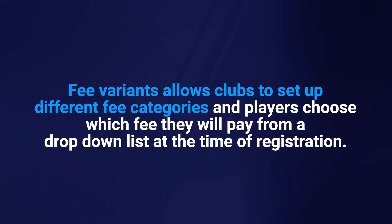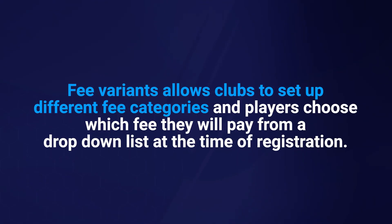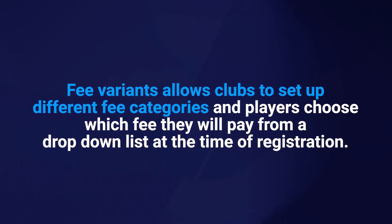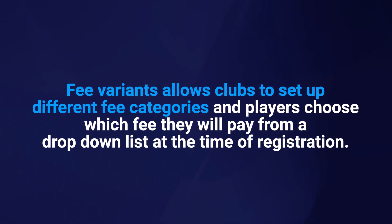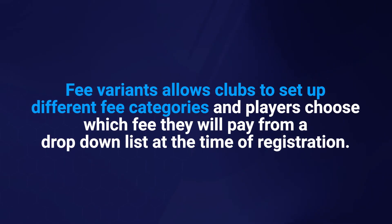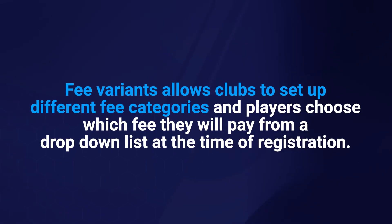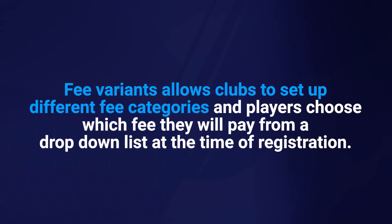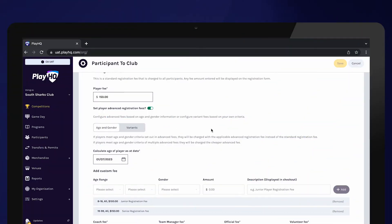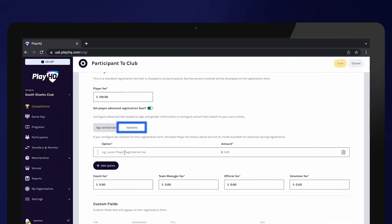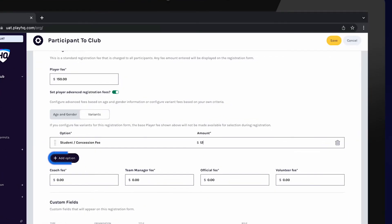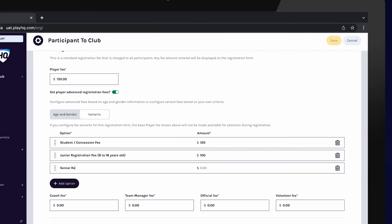Fee variance allows clubs to set up different fee categories and players choose which fee they will pay from a drop-down list at the time of registration. This differs from age and gender fees as it gives players the flexibility to choose which fee they pay. Select variance and enter the fee description and amount. To add another category, select add option. Clubs will be able to view which fee a player selected in the transaction report.